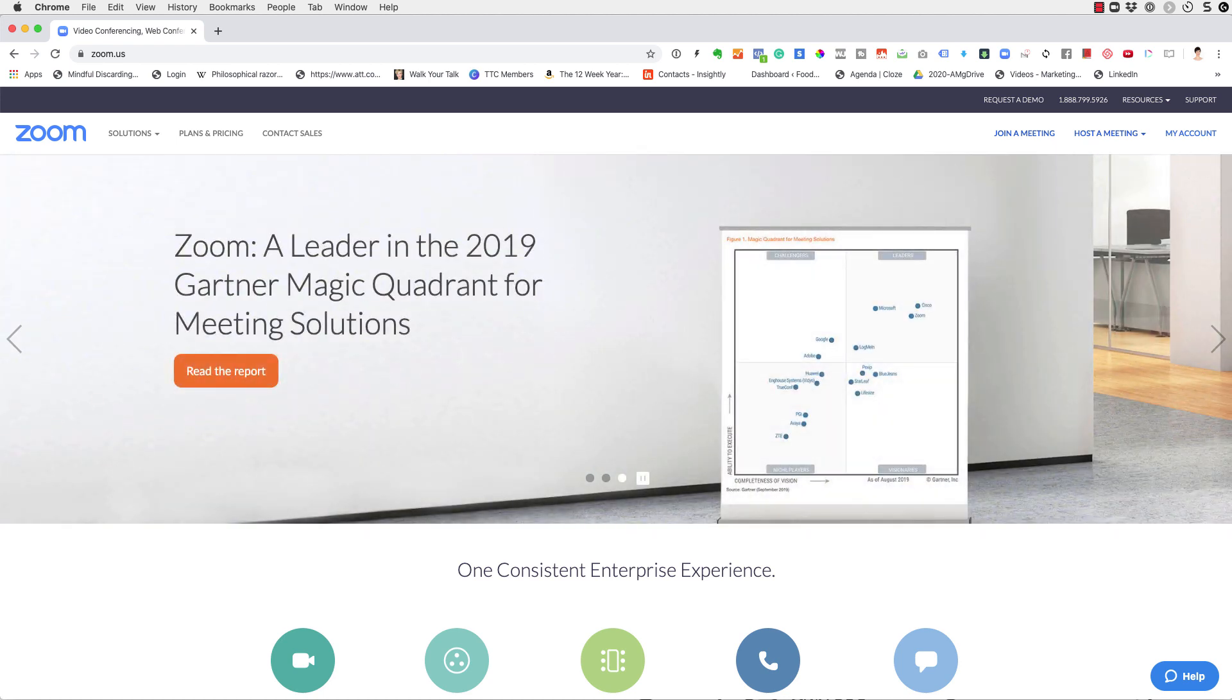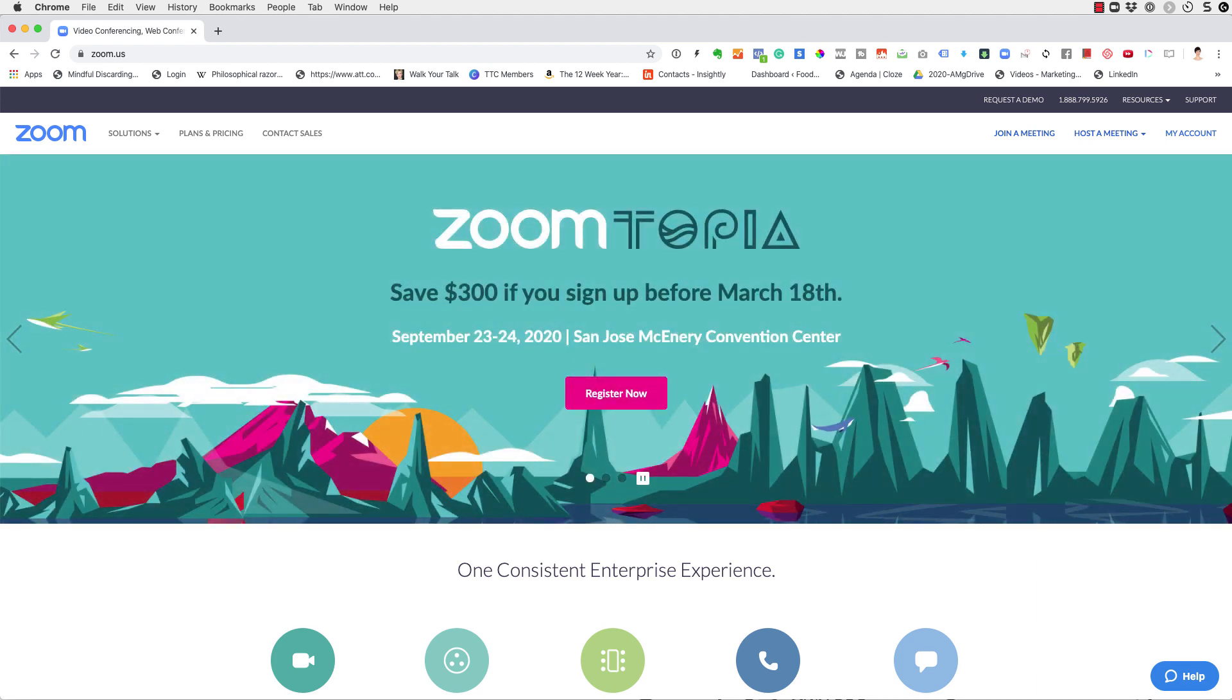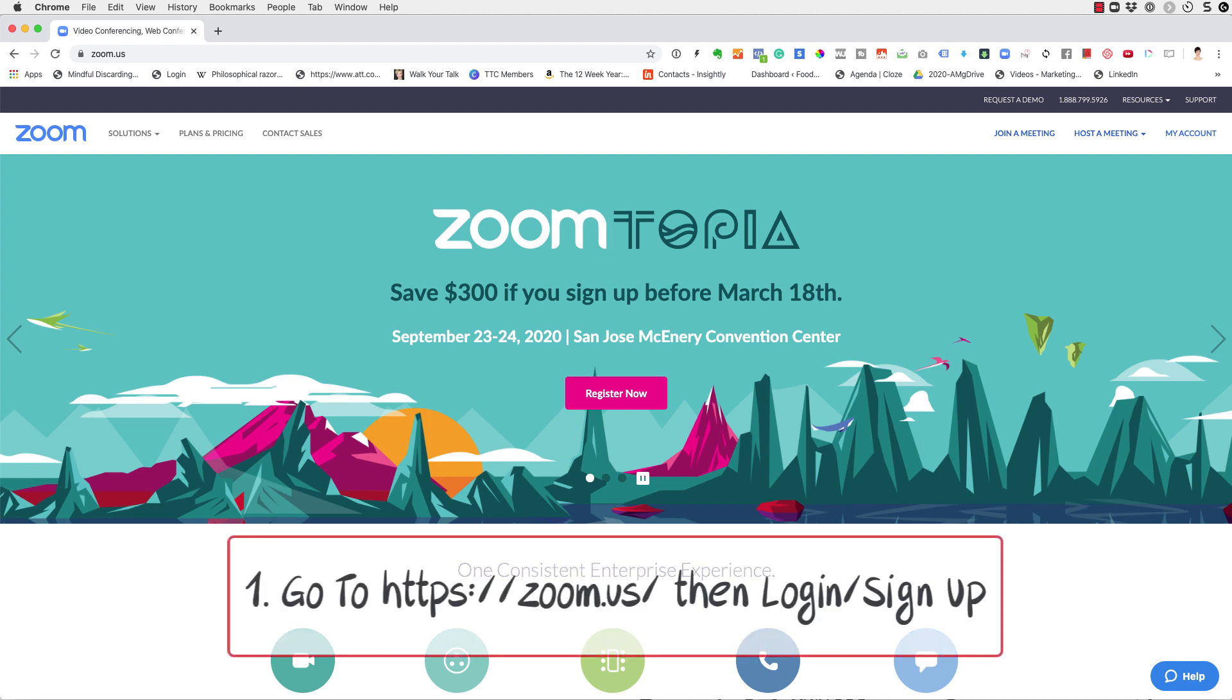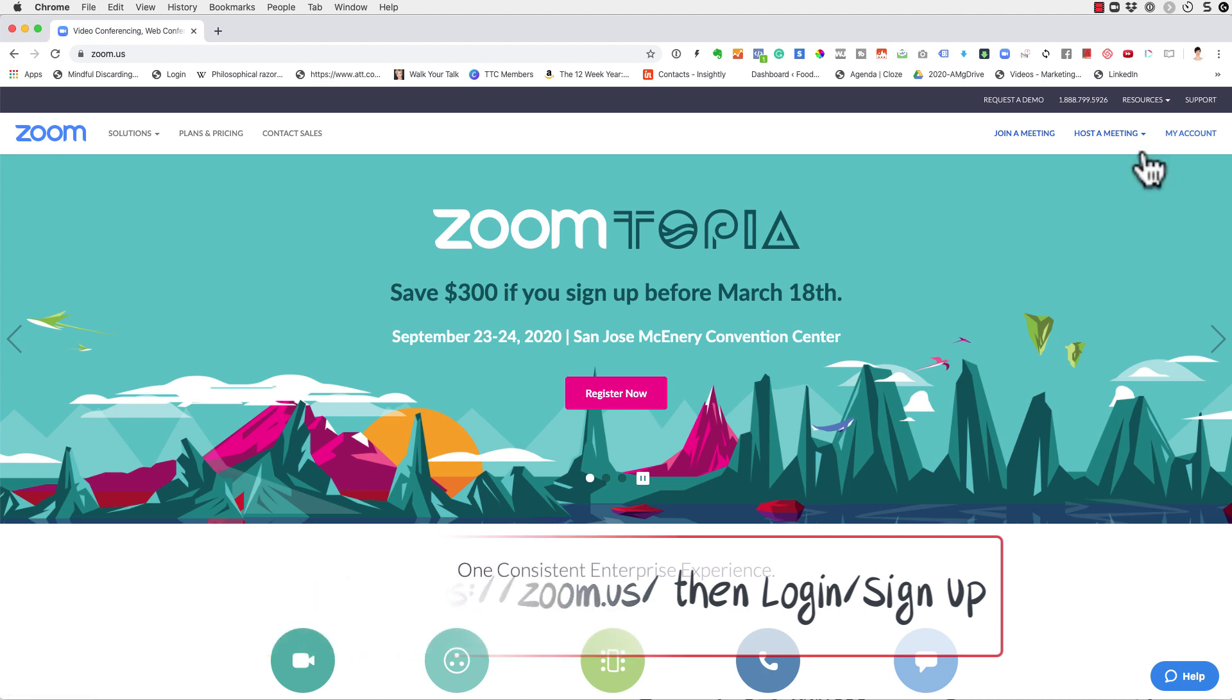So you just have to know how to do this and I'm going to show you how easy it is when you know how. So the first thing, you have to go to zoom.us where you can log into your account, even the free account.